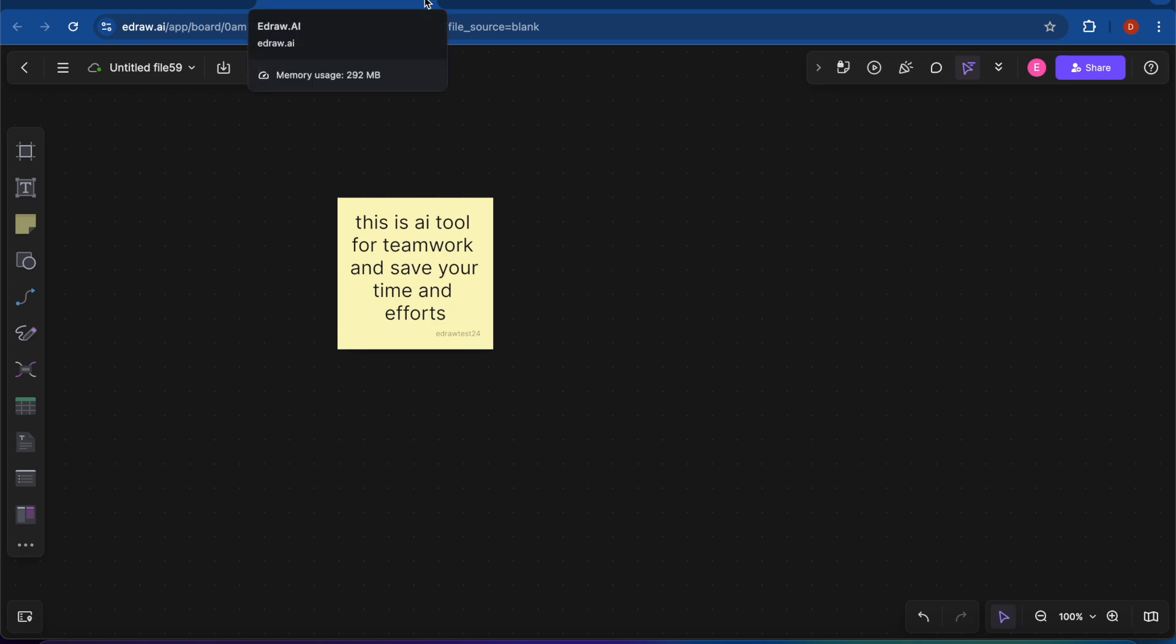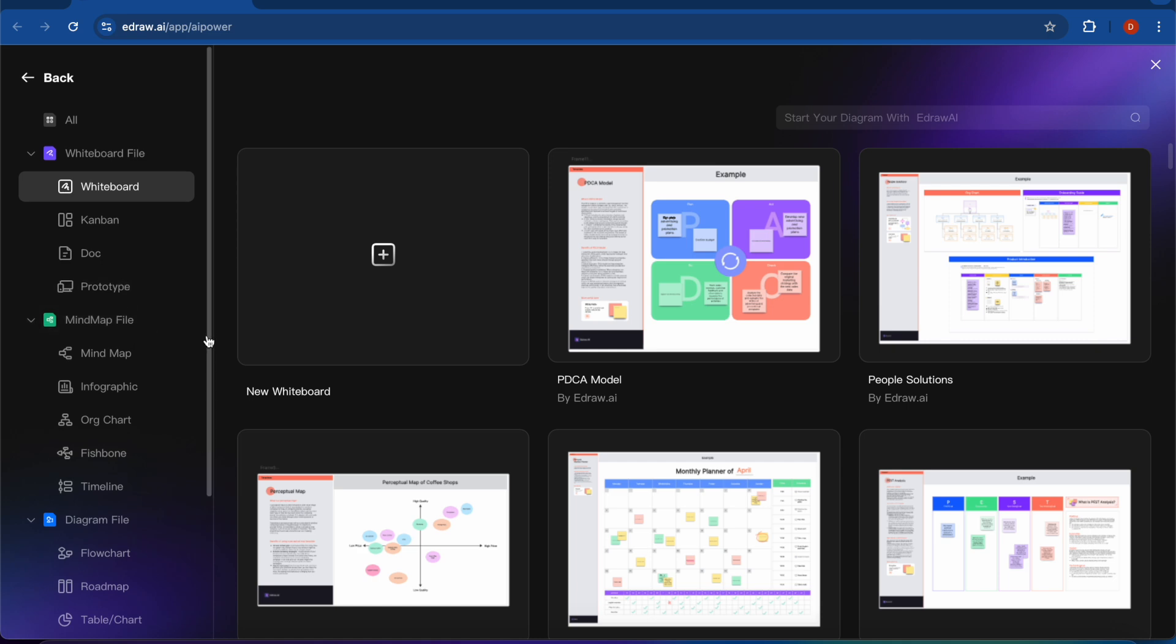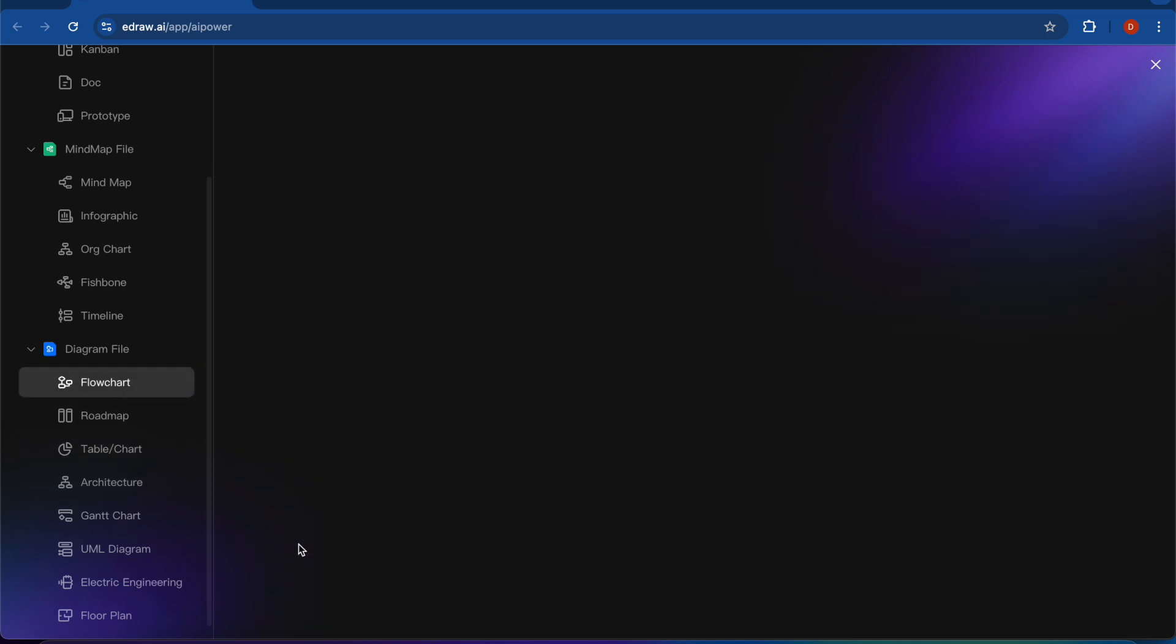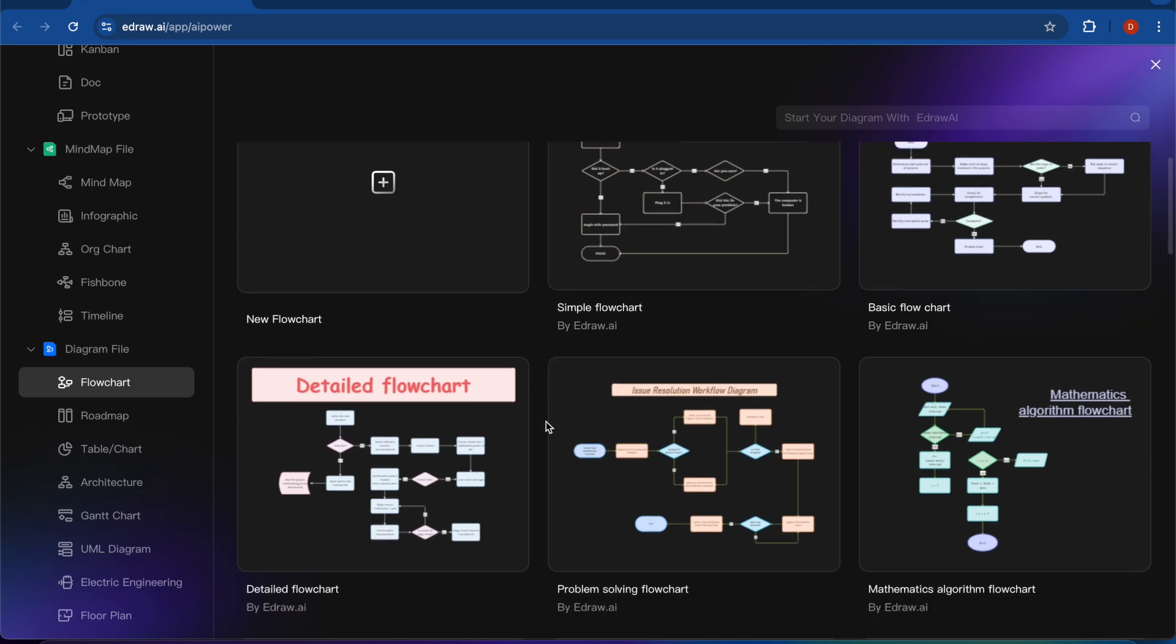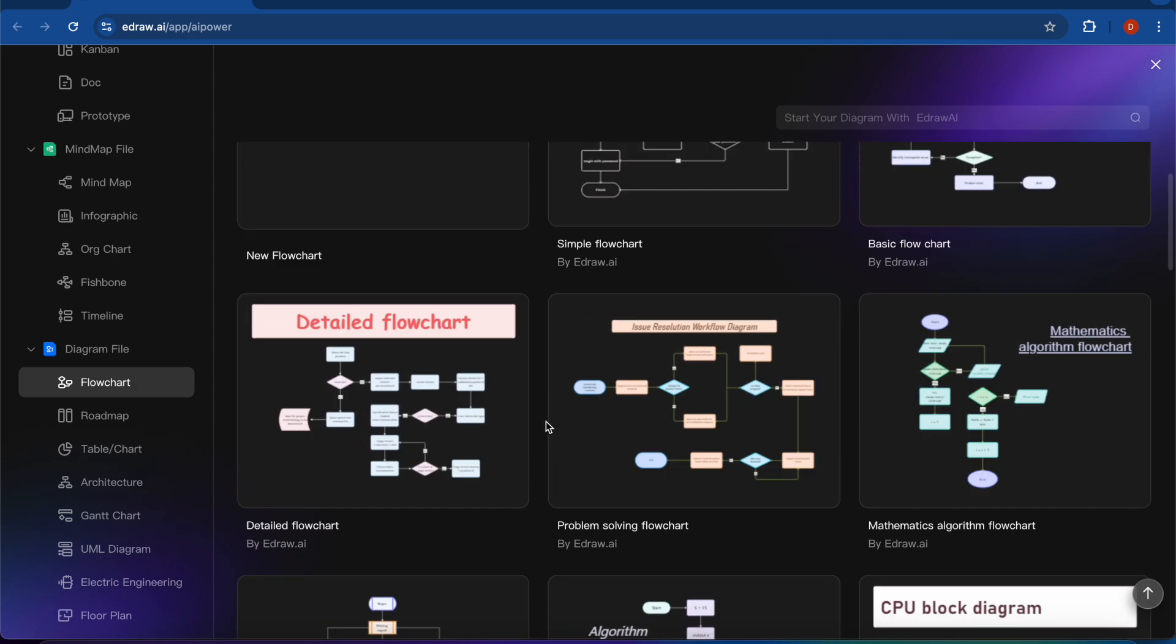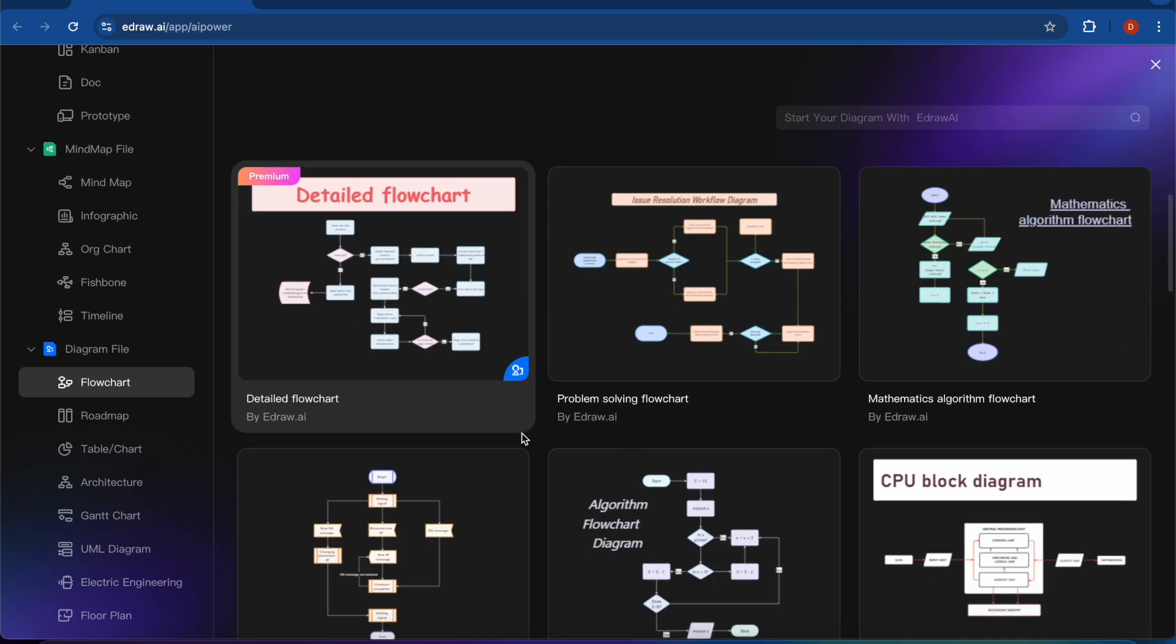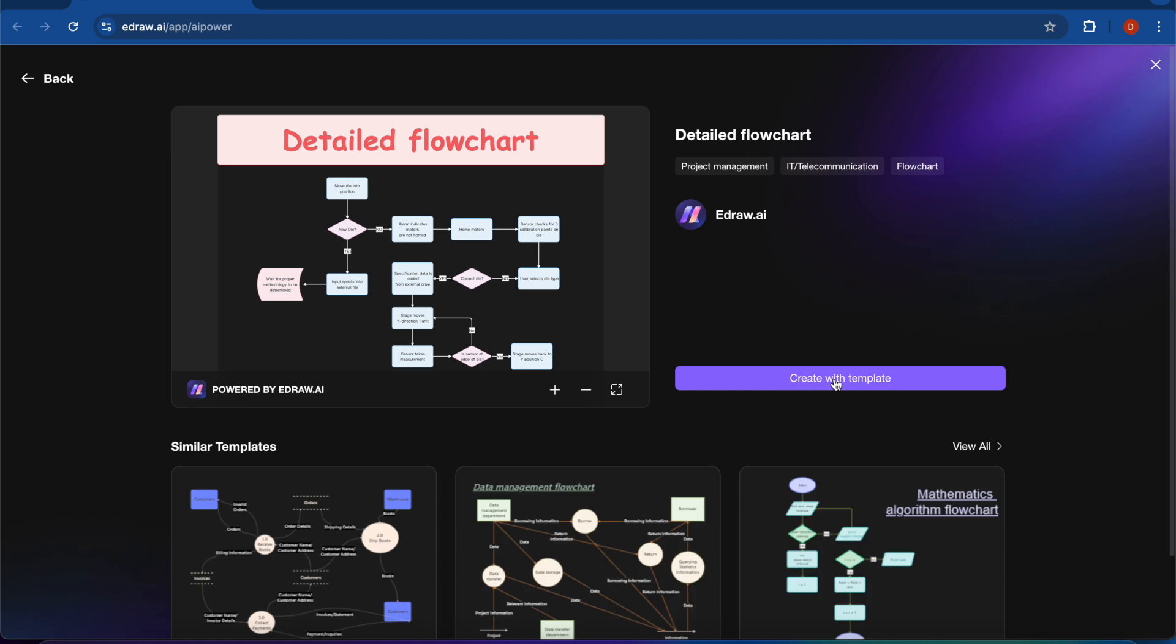In this whiteboard, there are also many other tools like mind map, prototype, flowcharts, roadmaps. So let's create a flowchart. And you will also get a pre-built template, so that will help in your work. So we will use a pre-built one, create with template.